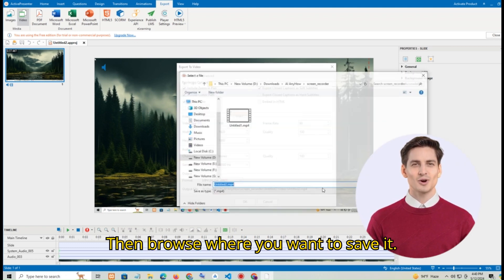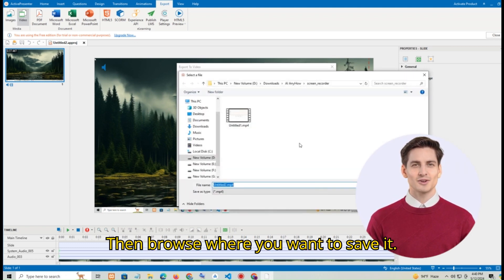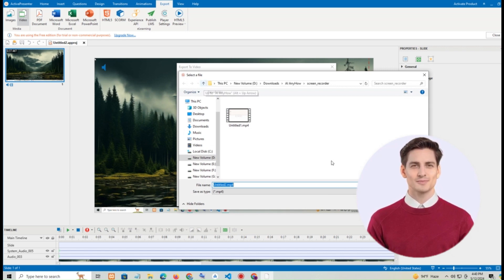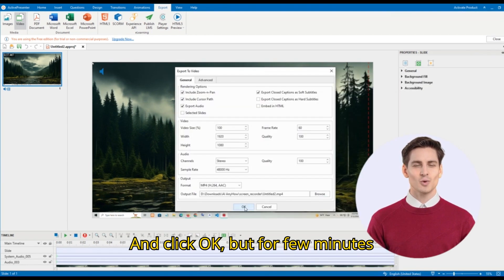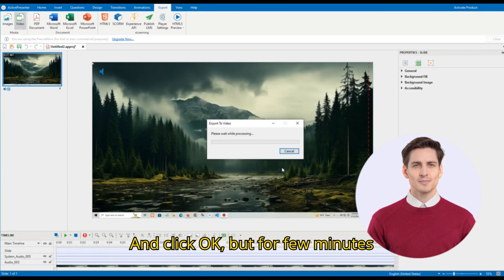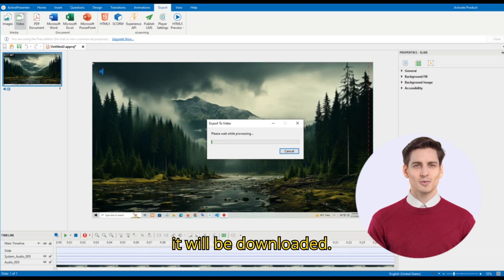Then browse where you want to save it. And click ok. Wait for few minutes. It will be downloaded.